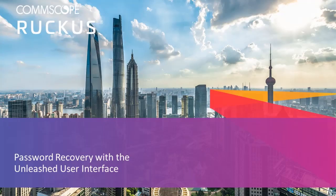In this video, I'll demonstrate how to configure your Unleash network for password recovery using the Unleash browser user interface.